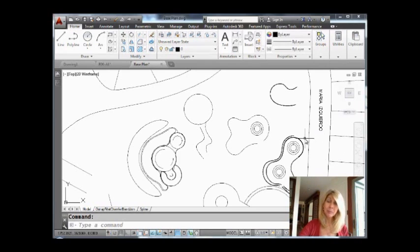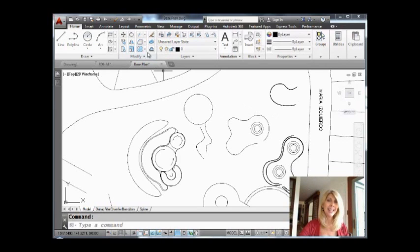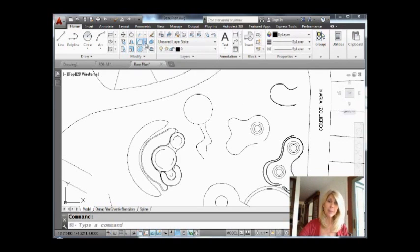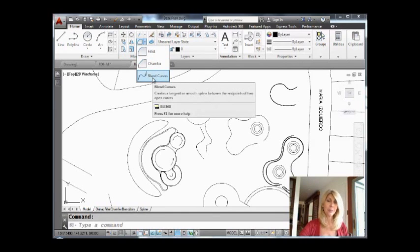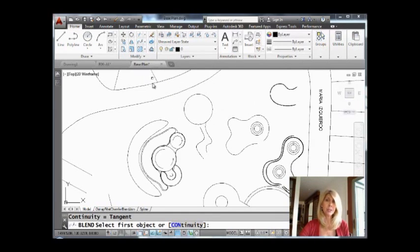Alright, so first off, where do you find the blend command? It's on the home tab in the ribbon underneath fillet, and there you'll see blend curves, which is just the blend command.